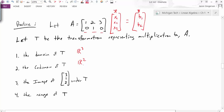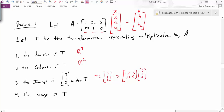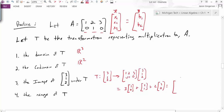What about the image of [3, 1, 2] under the transformation T? The transformation takes [3, 1, 2] and multiplies our matrix by that vector. The result is 3 times the first column, plus 1 times the second column, plus 2 times the third column. That gives us 3 + 2 + 6 = 11 for the first component and 0 + 1 + 0 = 1 for the second. So the image is the vector [11, 1].